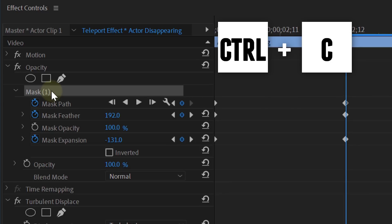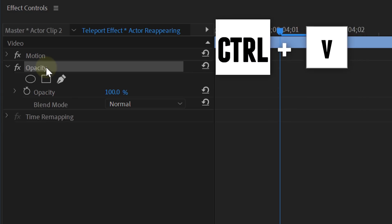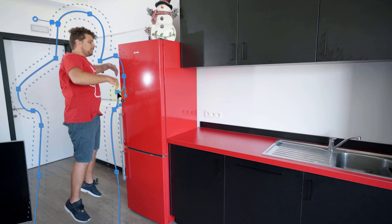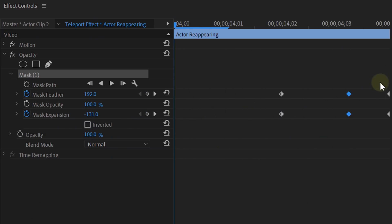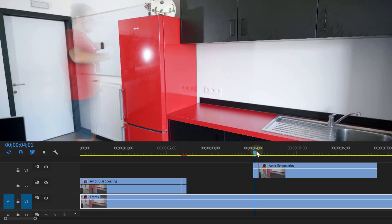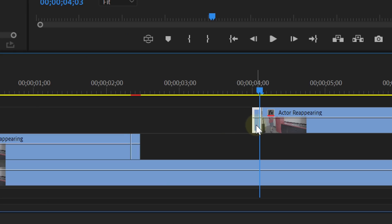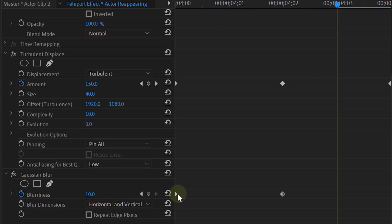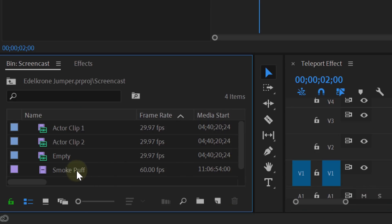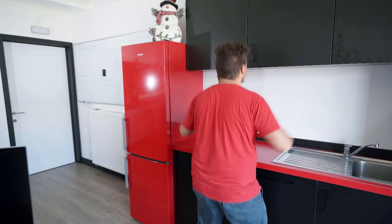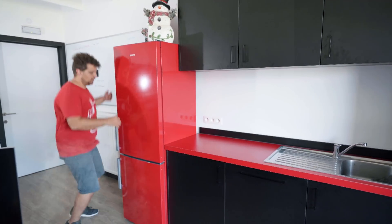Now let's do the reappearing teleport effect. Just copy the mask properties from the disappearing teleport clip and paste them to the appearing teleport clip. What you want to do is adjust the mask and most importantly switch the begin keyframes with the end keyframes — this will reverse the expansion and the feather effects. After this, you can also copy and paste the turbulent displacement effect and the Gaussian blur, and again switch the begin keyframes and the end keyframes. That's really it for the whole teleport effect. However, you can still add a cloud puff when you disappear and appear, which will really help to sell the effect and make it look cooler.